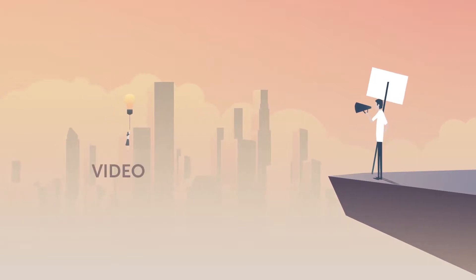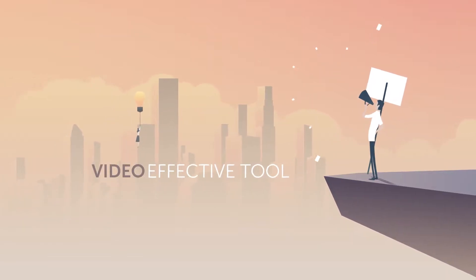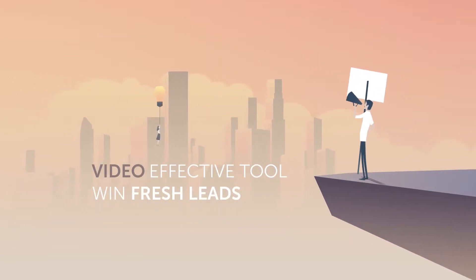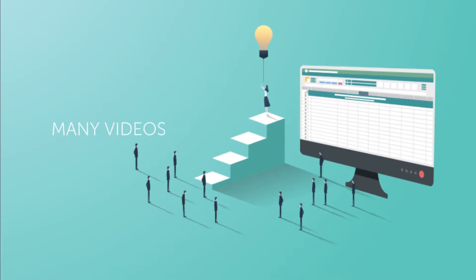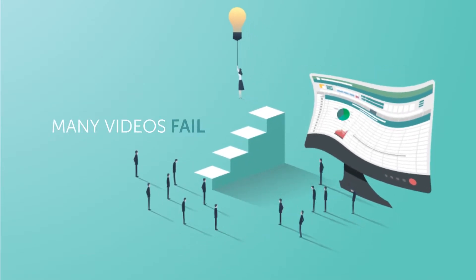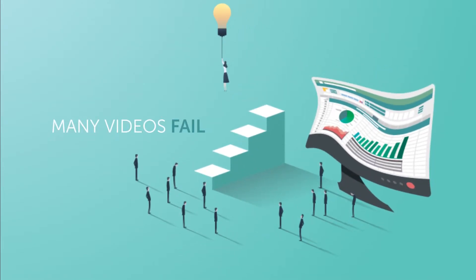As a business, video is the most effective tool you have to win fresh leads, yet so many marketing videos fail to make the grade.